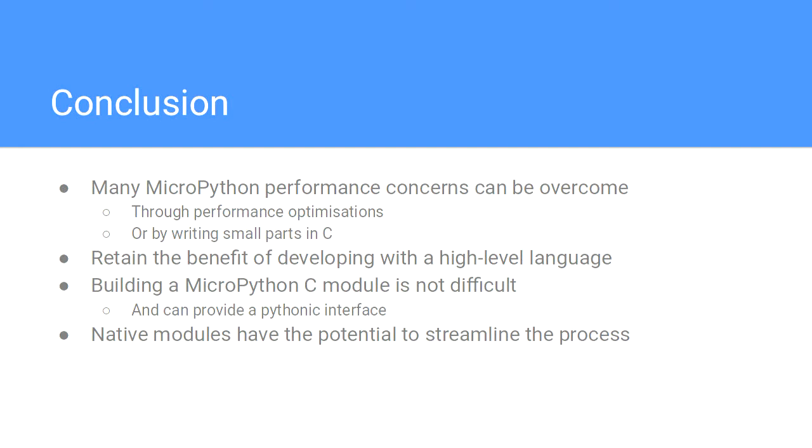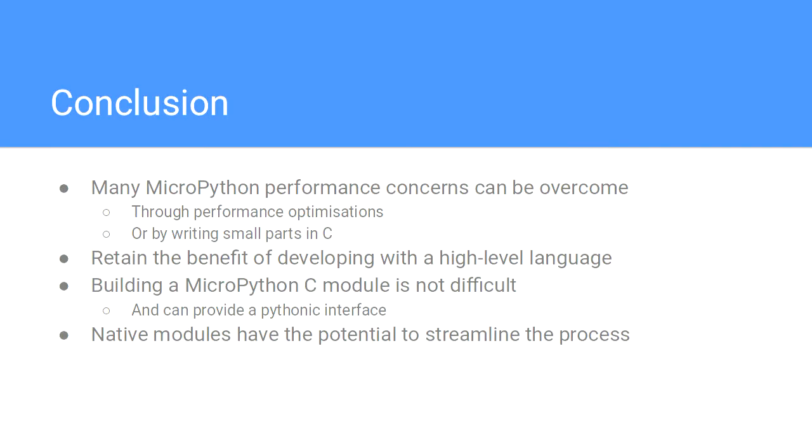Just to wrap it up. The MicroPython performance issues, they're real. We saw that it takes a second and a half on a small QR code. But we can overcome that by dropping into C selectively and in a targeted fashion. That way we can get the benefit of developing at a high level and still having great performance. The native modules is really exciting part in the future. That's all I wanted to talk about technically.